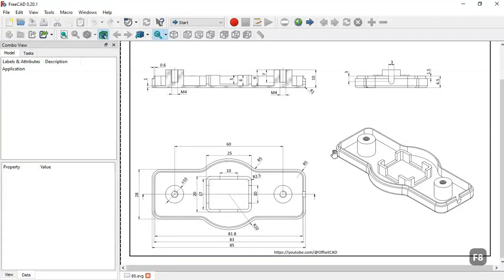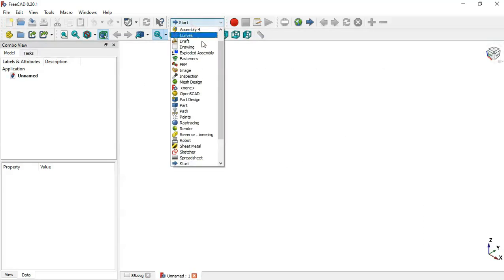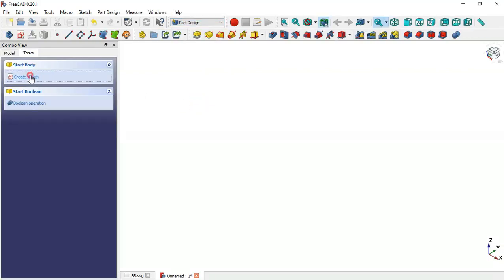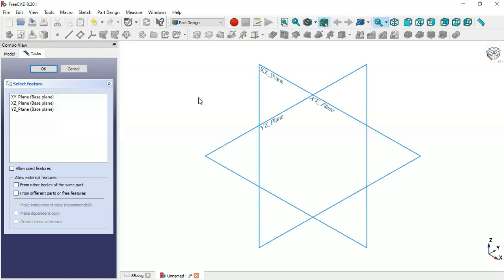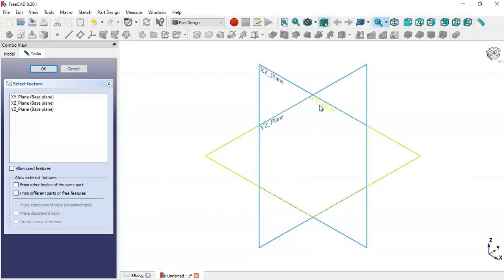Hello and welcome to the channel. In this tutorial I will draw this simple model in FreeCAD. This will be a practical exercise using Part Design and Sketch workbench. First, we need a new document, so clicking this icon to create a new document. In the workbench selector, select Part Design workbench, create a new body and a new sketch. For this sketch we'll select the XY plane.